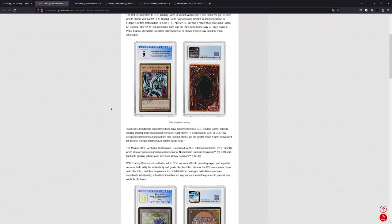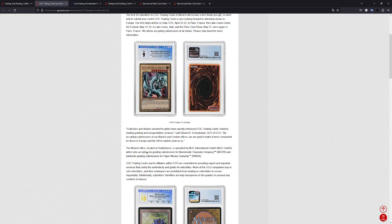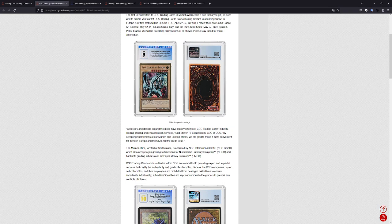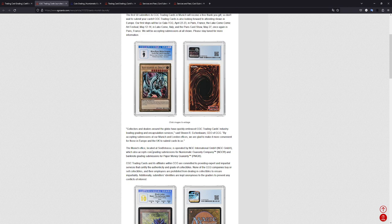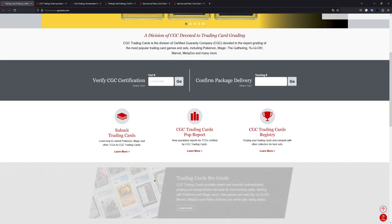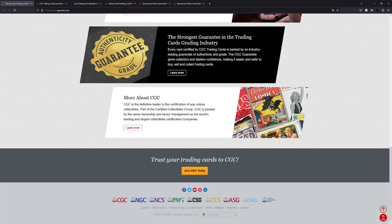So anyways, if we just continue on, basically they're just describing that their Munich office is actually operated by NGC International GmbH, which coincidentally is the coin grading partner for a numismatic guarantee company, which is if you go to the CGC site right here, the normal one, you scroll all the way down here, you have these different services of CGC.